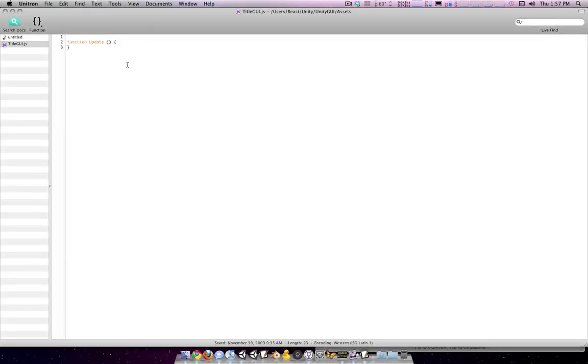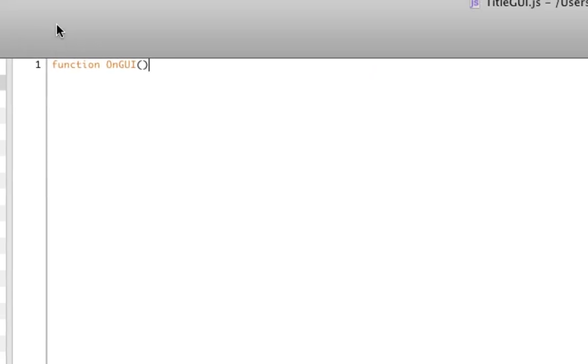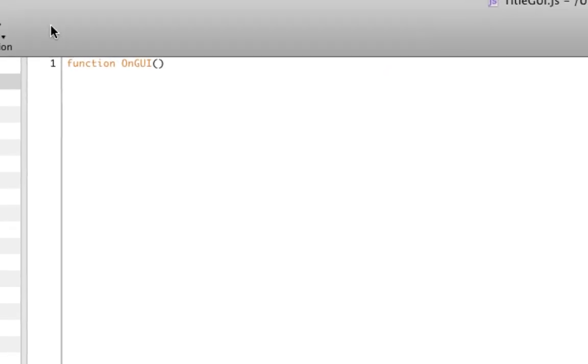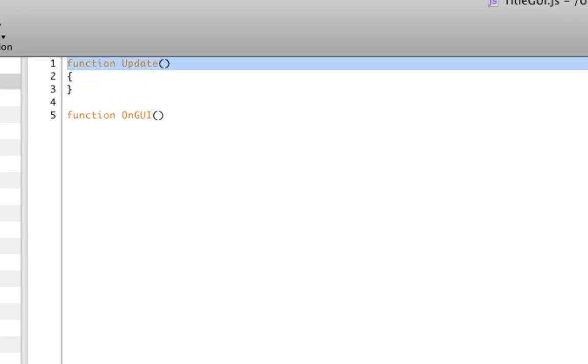And yes, it is pronounced GUI for those of you that are not aware. So to start the script off, we're going to have to type function OnGUI. Now basically, if you remember from last time, last few tutorials, we've been doing a lot of stuff with function Update. Update is a function that gets called automatically once per frame by Unity.